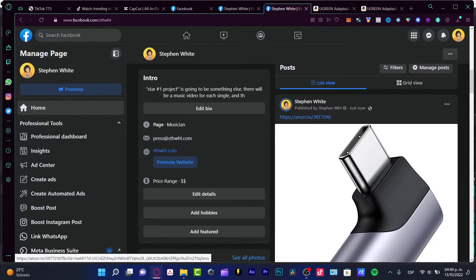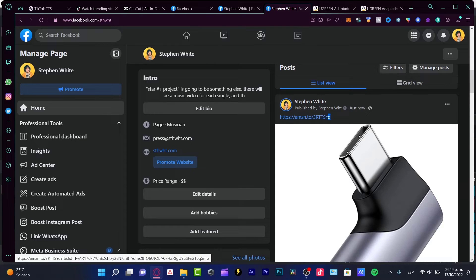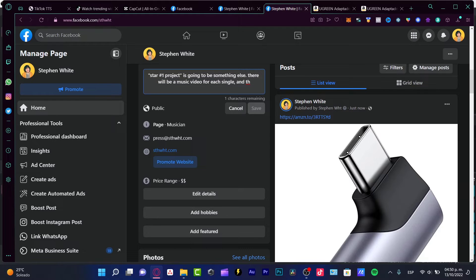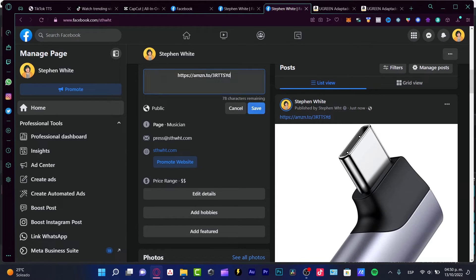Now, if you want to put a URL into your bio, just hit edit bio, paste your link, and save.